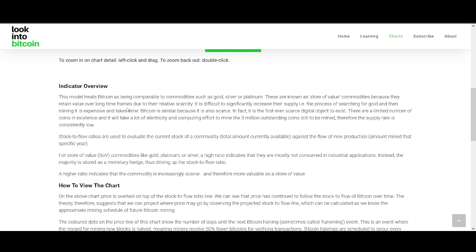This model treats Bitcoin as comparable to commodities like gold, silver, and platinum — known as store-of-value commodities because they retain value over time due to their relative scarcity. It's difficult to significantly increase their supply. In terms of Bitcoin, it is extremely scarce. You can't create Bitcoin out of thin air like the dollar. You've seen how much dollar is being printed — with Bitcoin you can't do that. There are a limited number of coins in existence, and it takes a lot of electricity and computing effort to mine the remaining coins.